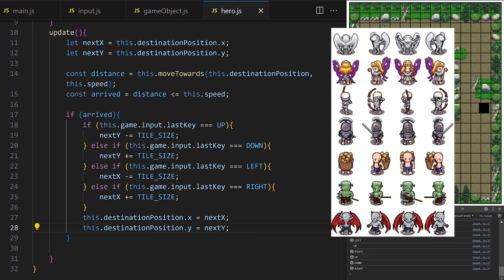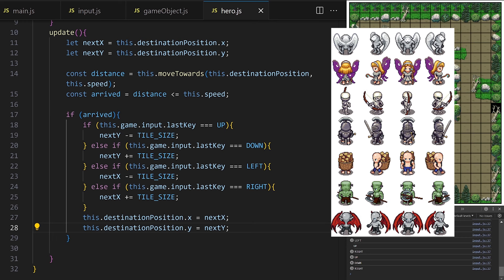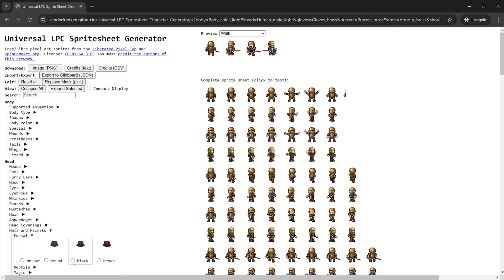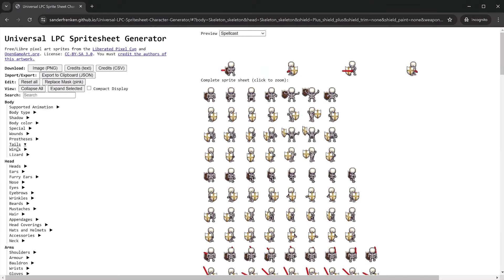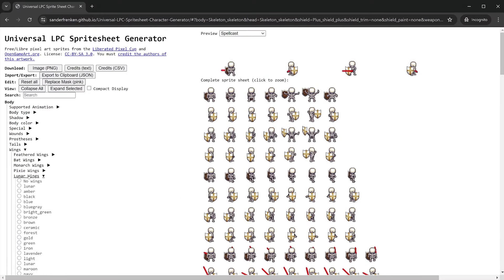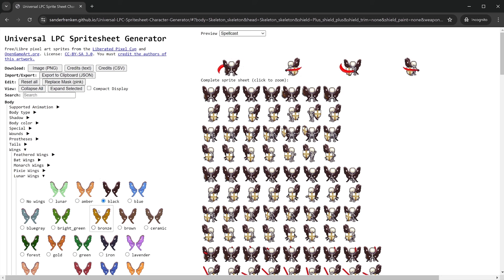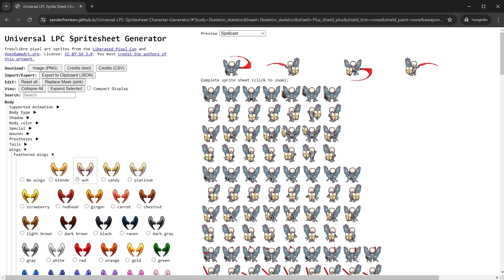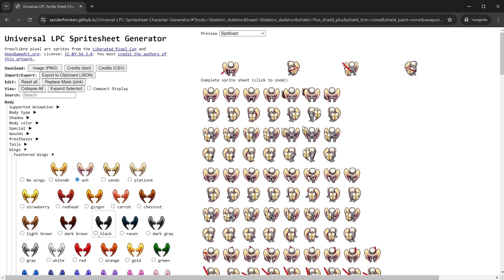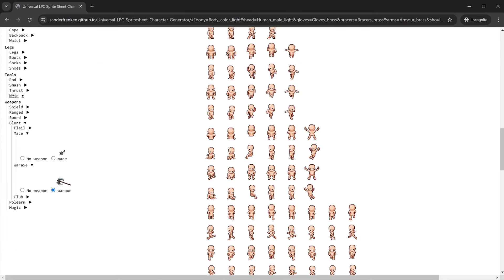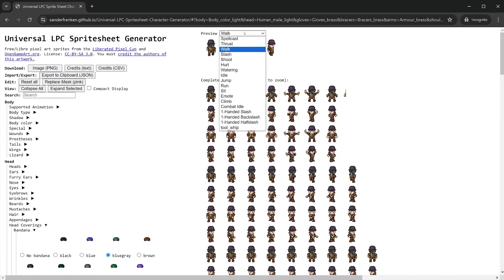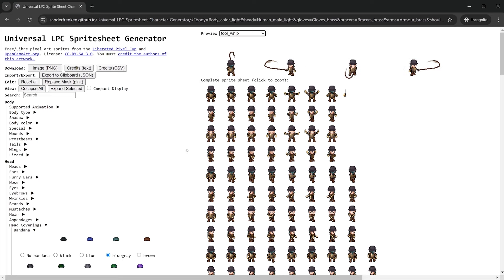Well done if you got this far — this is a major, important technique for building grid-based games. Time to have some fun now. Let's create many different characters and choose our favorite one, then turn it into a spritesheet and animate it. I'll leave a link in the video description to an awesome site called the Universal LPC Spritesheet Generator, which lets you create hundreds of completely different pixel art game characters. I'll also leave alternative art assets you can download in the description if the site is unavailable.